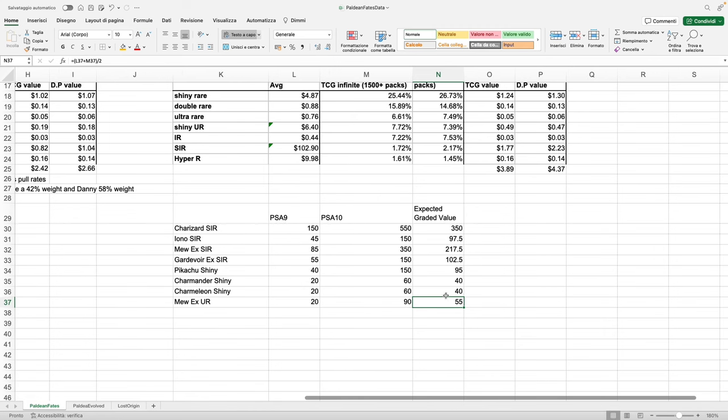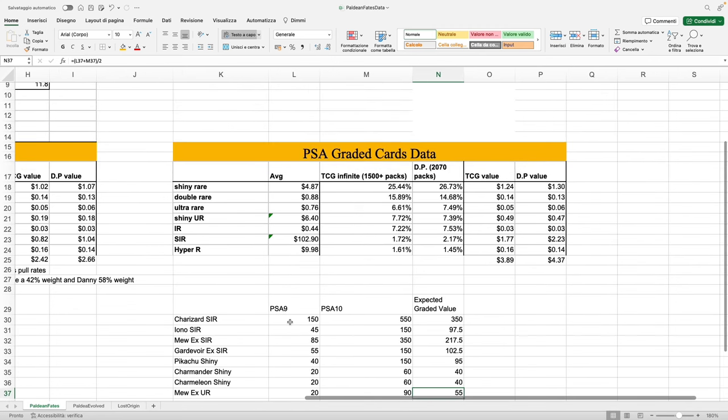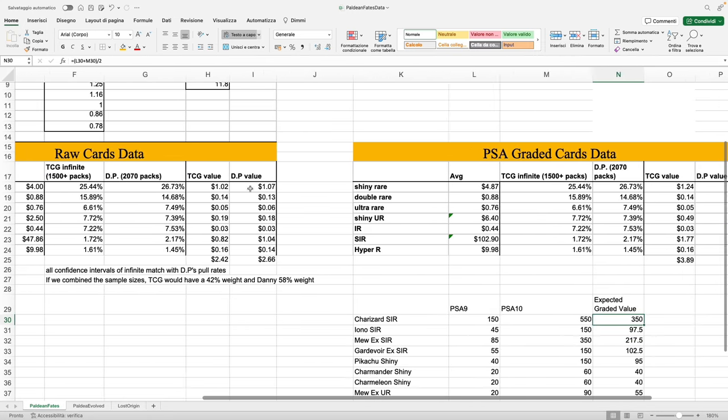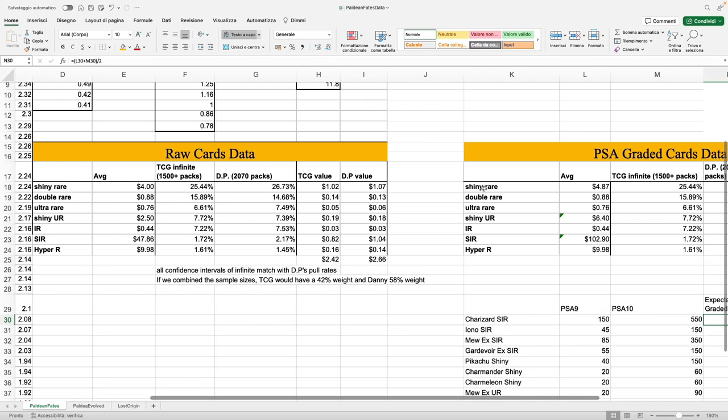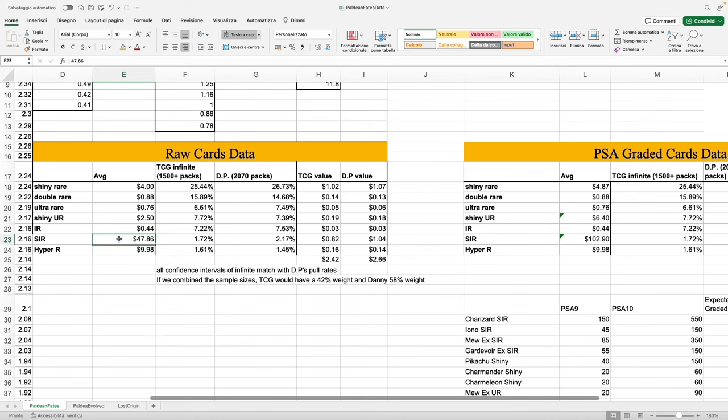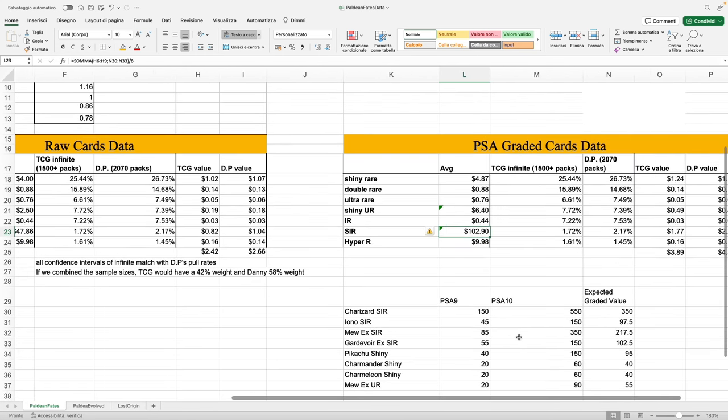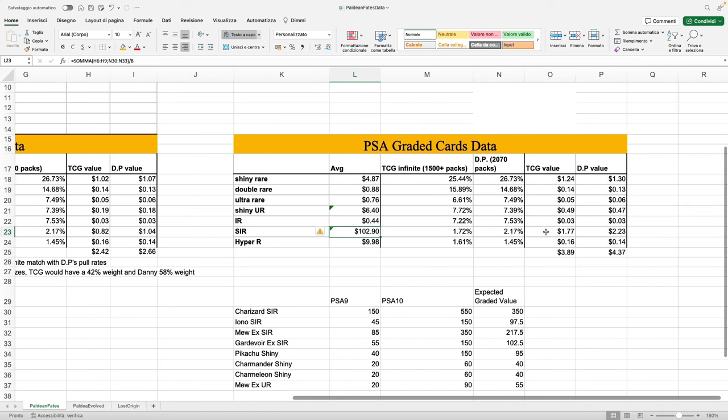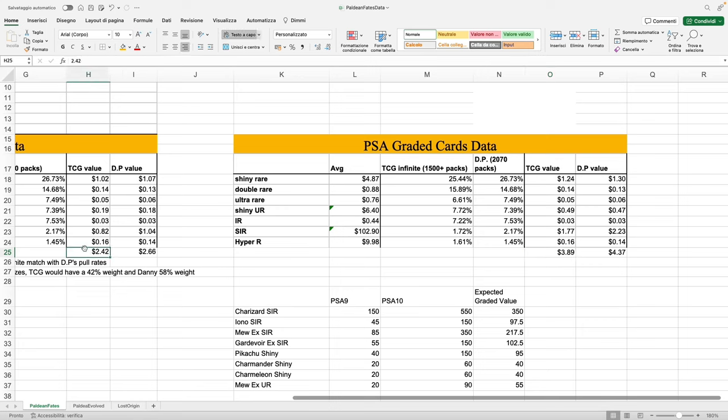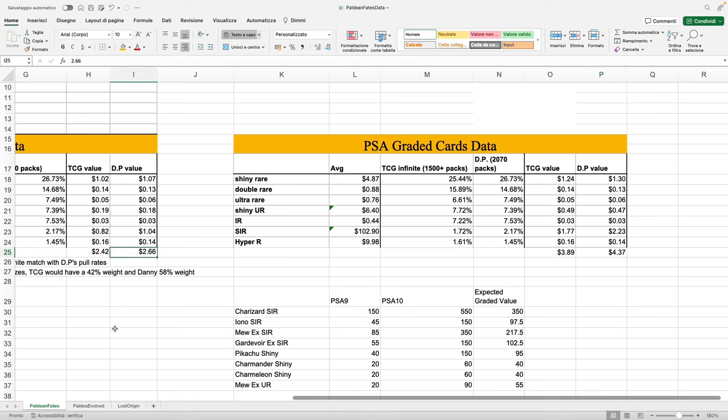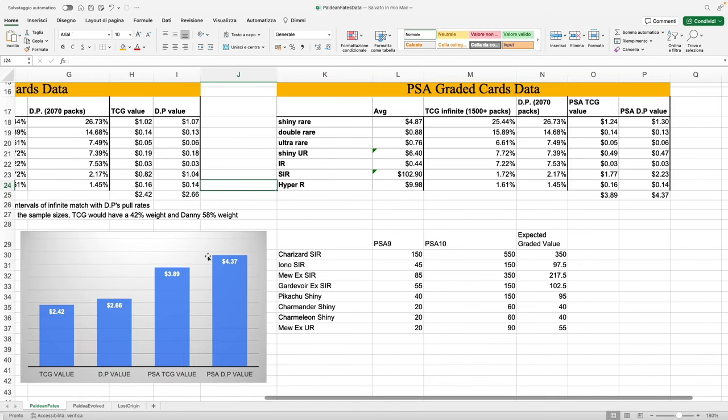50% going to 10, 50% going to 9—that's just graded value for a card. We plug those numbers into the model, and just to give a comparison: look at the shiny rare—shiny rare average price goes from $4 to $4.87. Then look at SIR—$47 to $102, obviously the Charizard and the Mew pulling this number crazy to the upside. We get $3.89 against $2.20 with TCG Infinity data, and then $4.37 against $2.66 with Danny Phantom data.